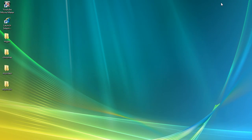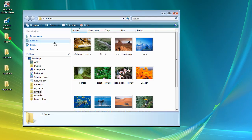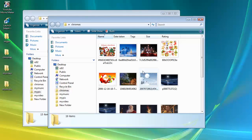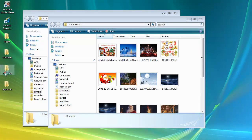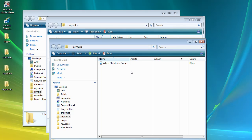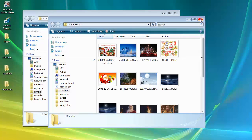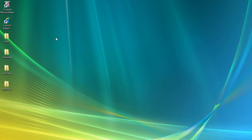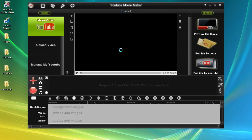we have many photos in two folders — one called "My Pick" and another called "Christmas" — and three videos in my video folder, and one music file in my music folder. Now we need to make a video from them. Run YouTube Movie Maker.